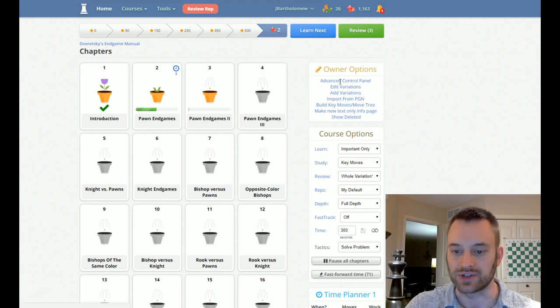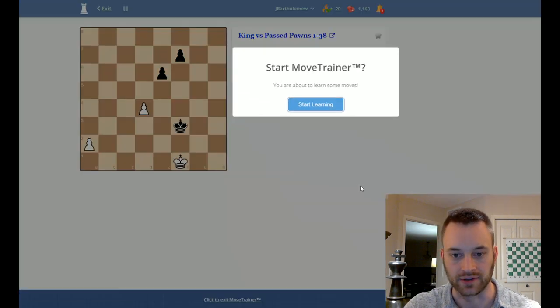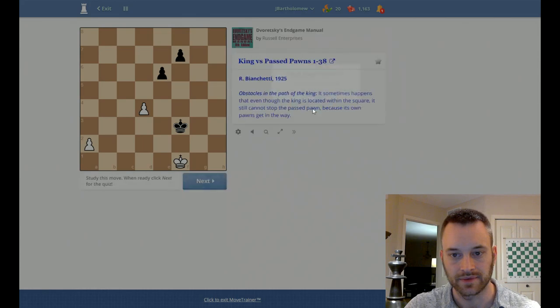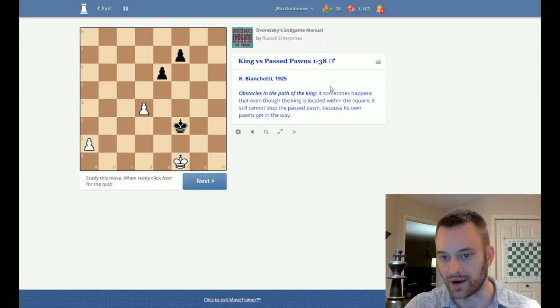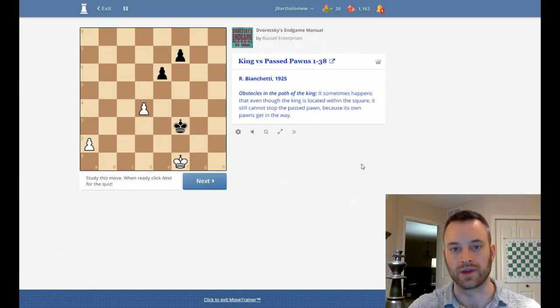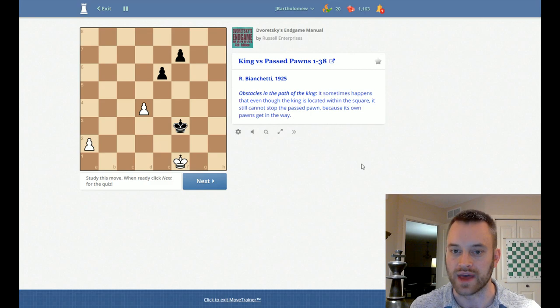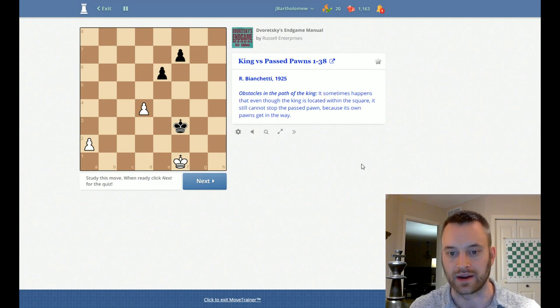And by just having that selected and then clicking learn next, you will get all of those blue positions and you can work through them. And I would highly recommend you do that before tackling everything else.